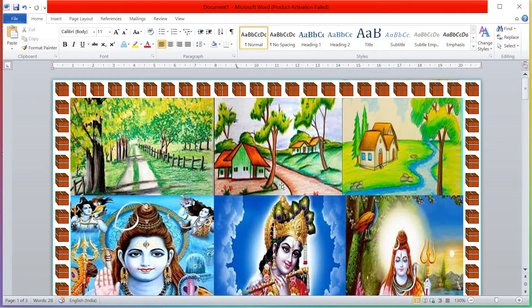Welcome friends! In this video, I am going to tell you about page layout in Microsoft Word and what are the things you can do in page layout.